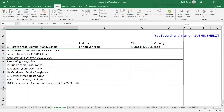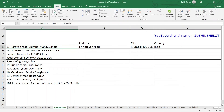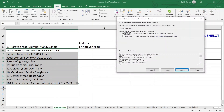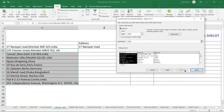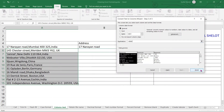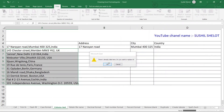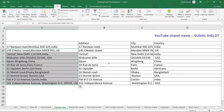The same process is repeated for the remaining cells: Delimited, Next, choose Comma, Next, set the destination cell, and Finish. All cells are now split into different columns. This is how the Text to Columns feature can be used to separate long text into cell-wise distribution.